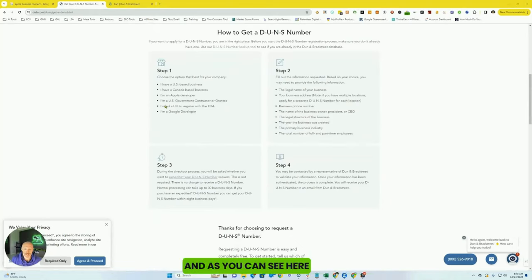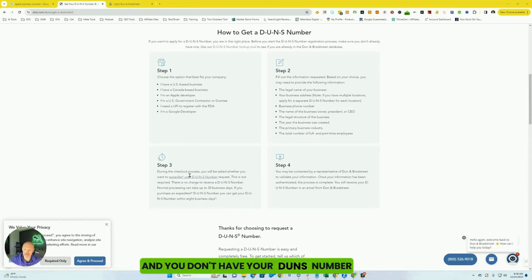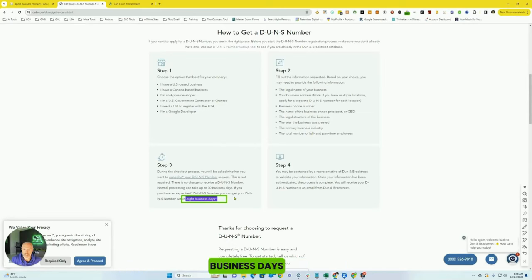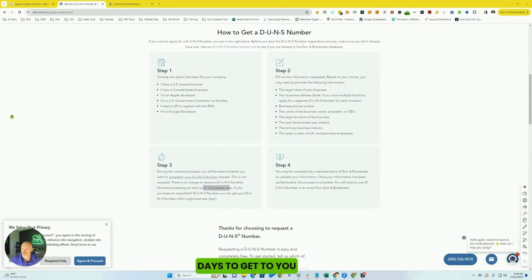And as you can see here, the difference: if you really want to get your Apple Maps listing live and you don't have your DUNS number, the expedited process will get it to you within eight business days. The regular version will take up to 30 days to get to you.